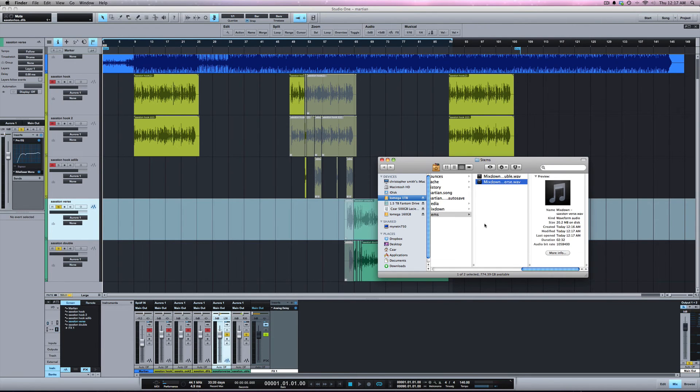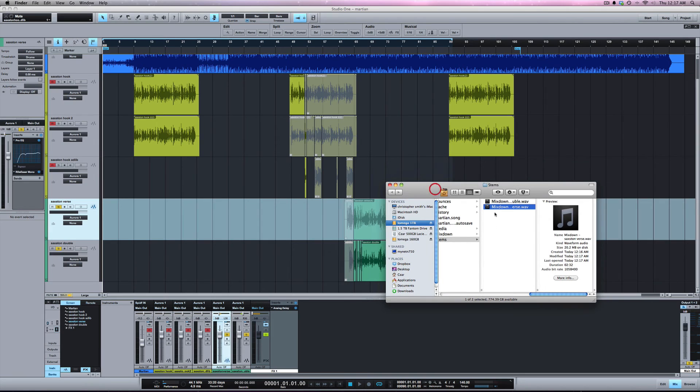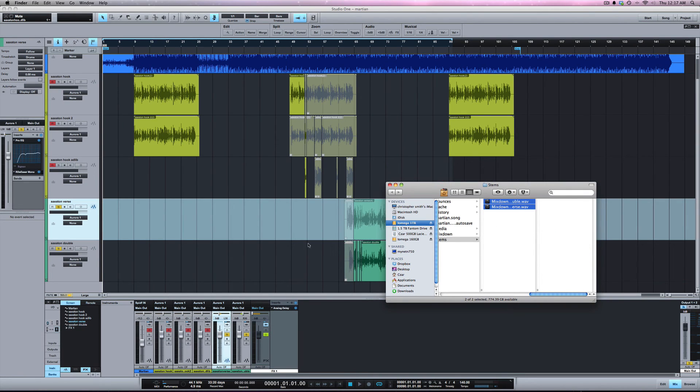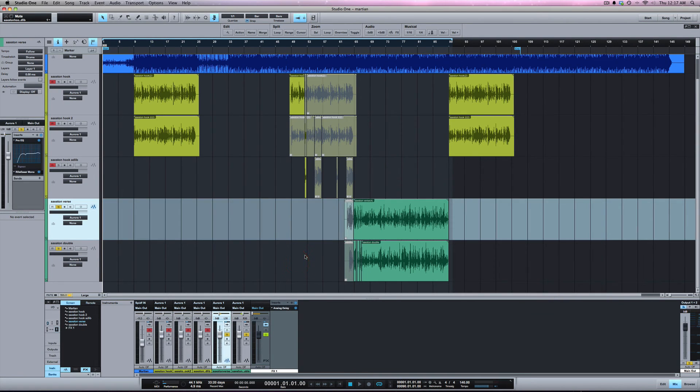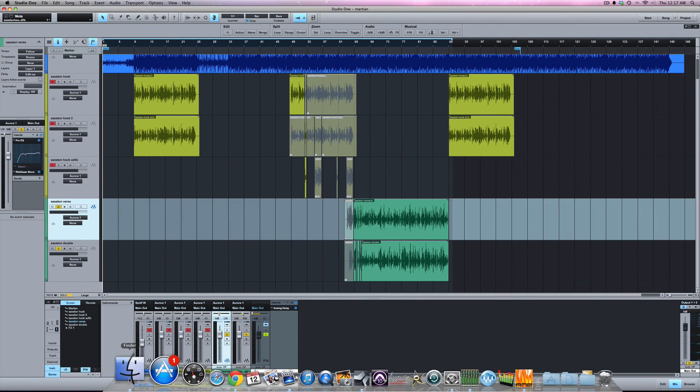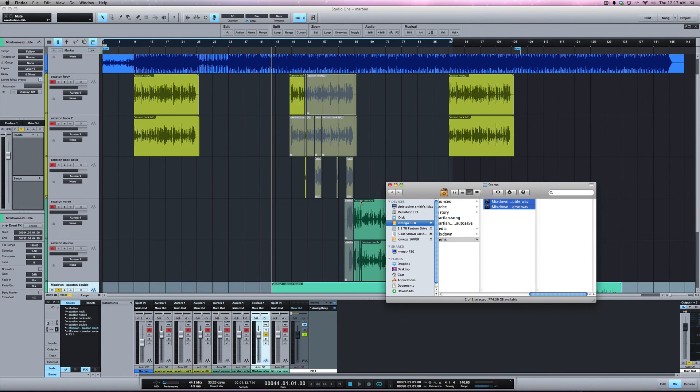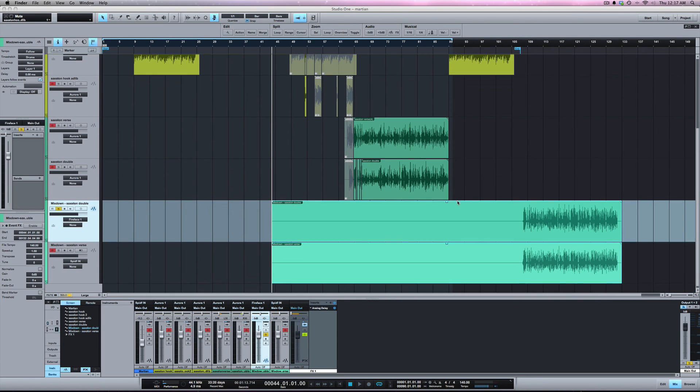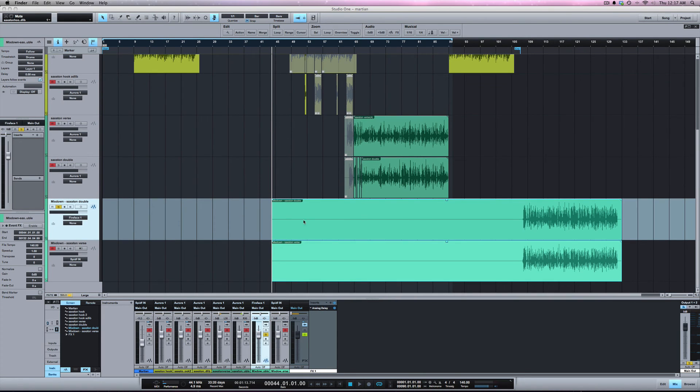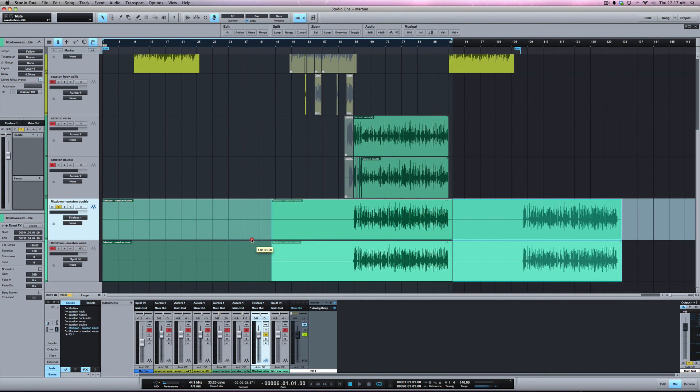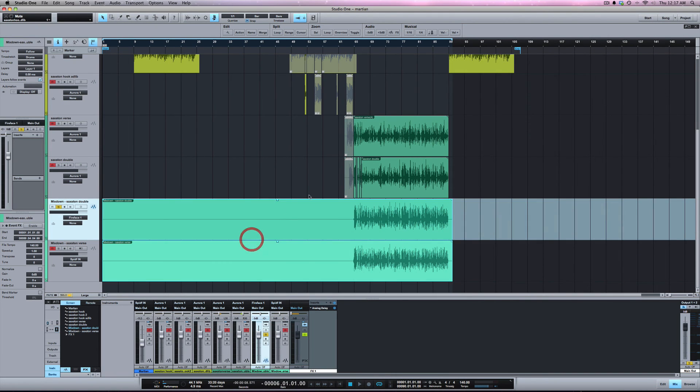I'm going to bring these two files back into Studio One. As you can see, we got the same result. And if I pull them back to one, you can see the two verses line up perfectly.